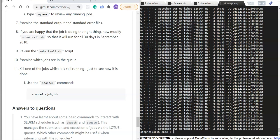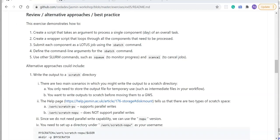Now we've completed the task, let's look at alternative approaches and best practice guidance. This exercise demonstrated how to create a script that takes an argument to process a single component of an overall task, a wrapper script that loops through all components needing processing, and how to submit each component as a Lotus job using sbatch. We've seen how to define various sbatch command line arguments and looked at other slurm commands such as sq and scancel.